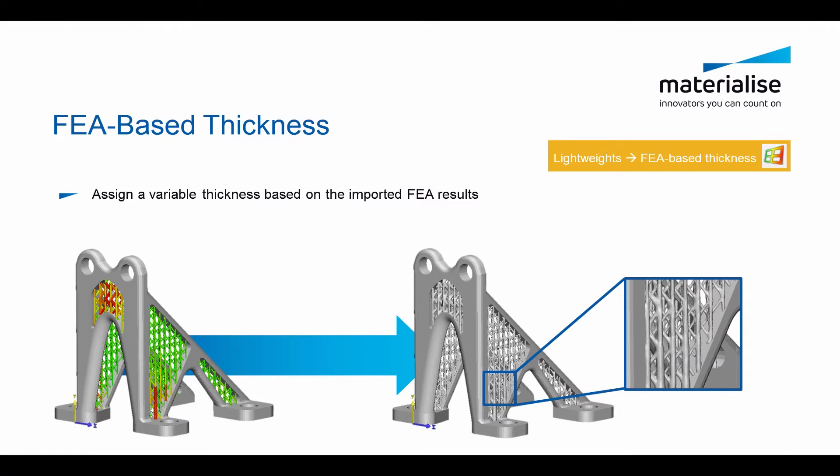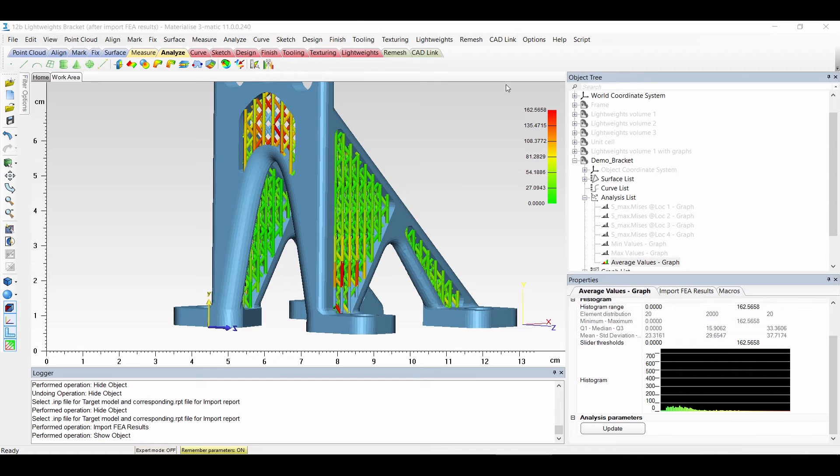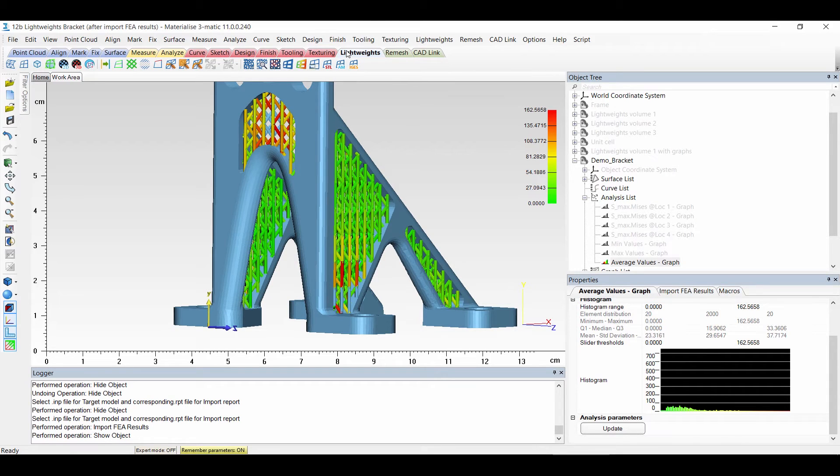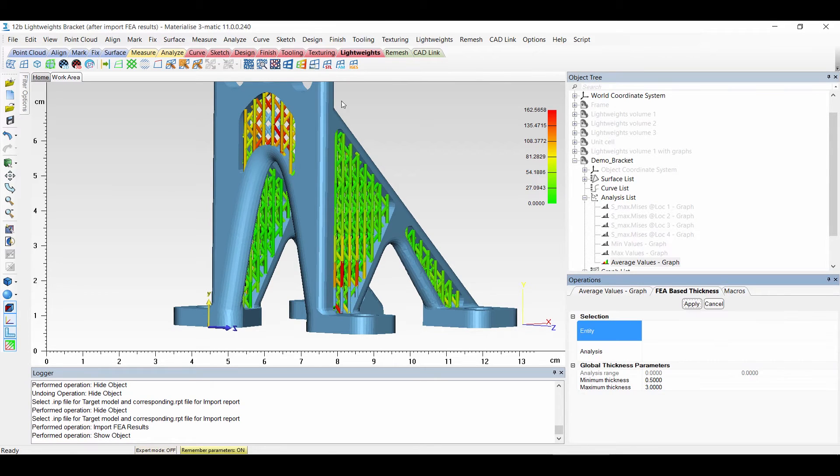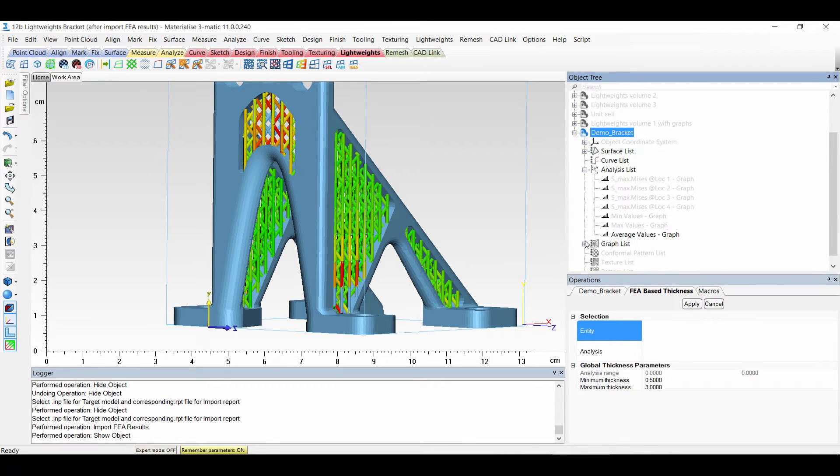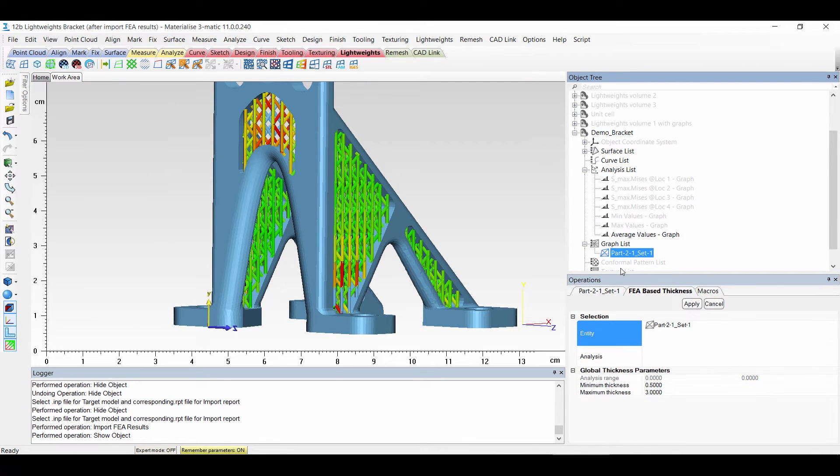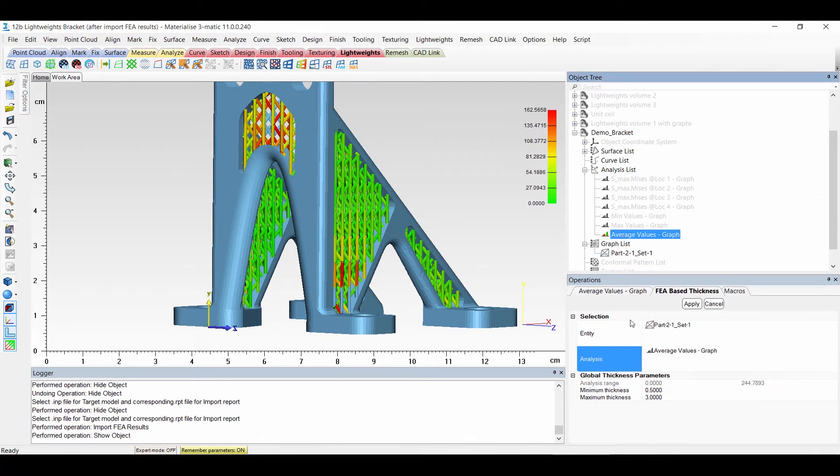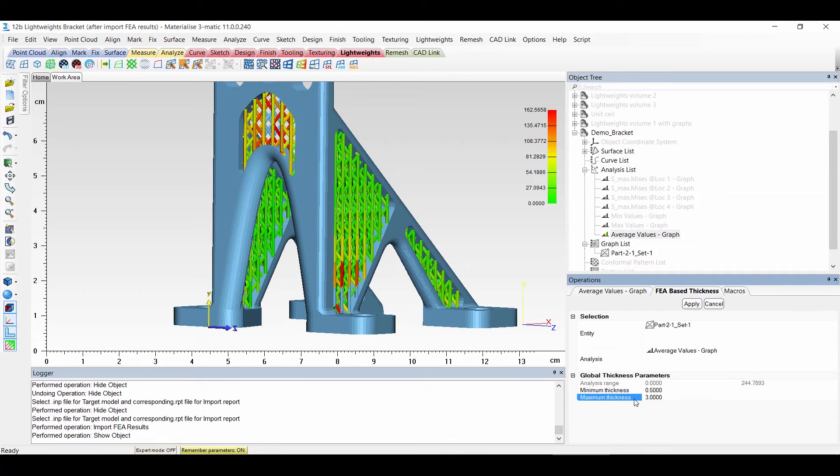Now we want to apply thickness based on these results. So that parts which have more stress get another thickness. To do this you go to light weights and then we have finite element based thickness. You choose your entity. You have to choose the graph. Then for the analysis you choose a certain result. You have here your global parameters.